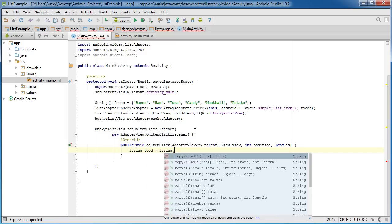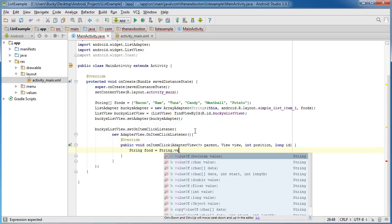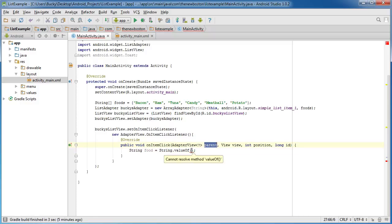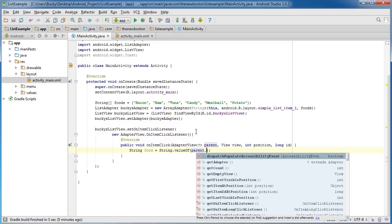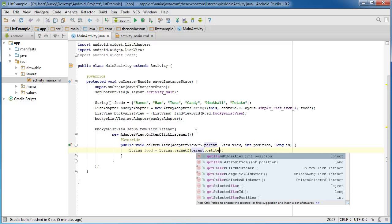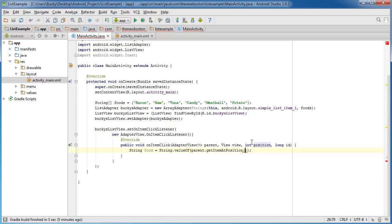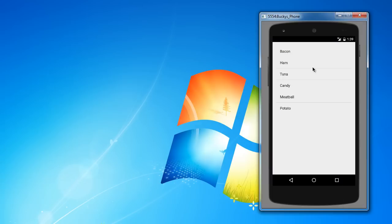All right, so I'm just going to store the name in a string called food and set this equal to String. Actually, if I type this out and talk you guys through from the inside out, it'll probably make a little bit more sense. So: valueOf, parent.getItemAtPosition, position.